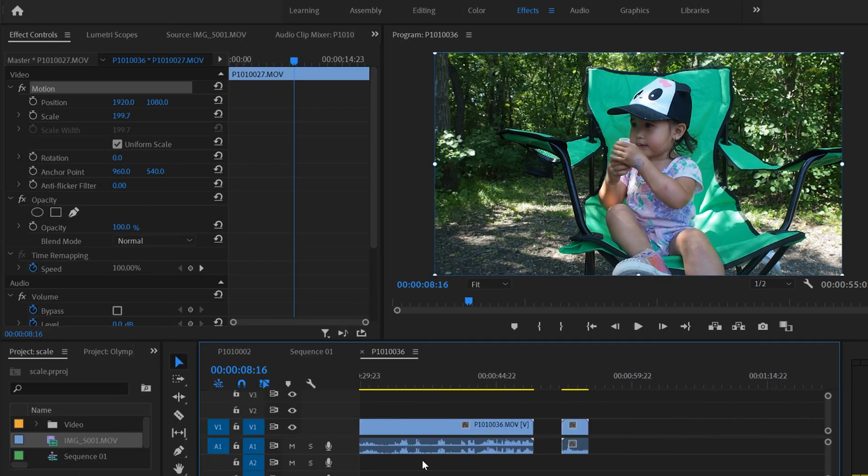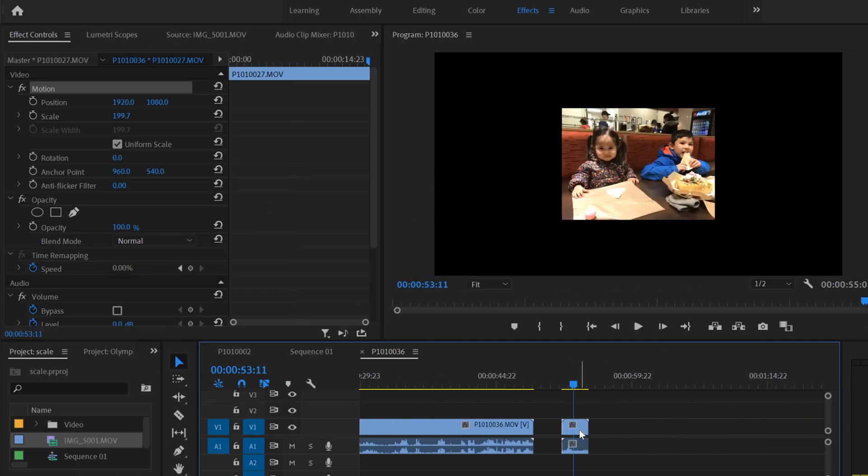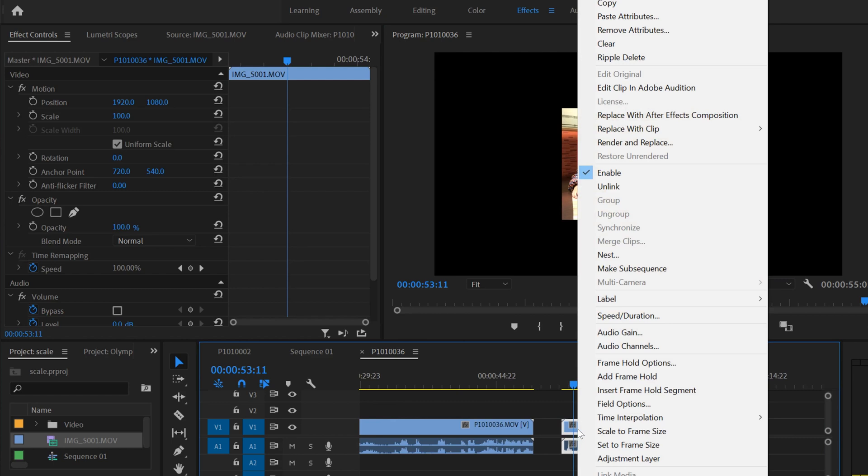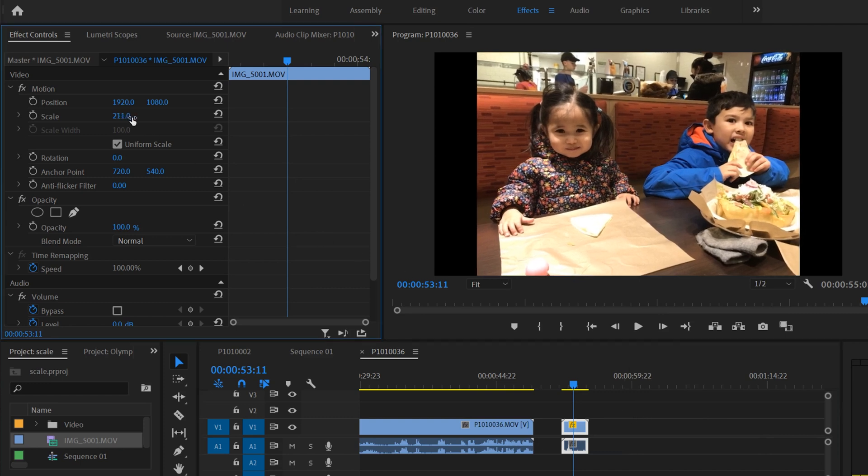Now, what if we have a clip like this one where the aspect ratio is different? We're going to right click on this one and go to set to frame size, and you can see that there's these black bars on the side.